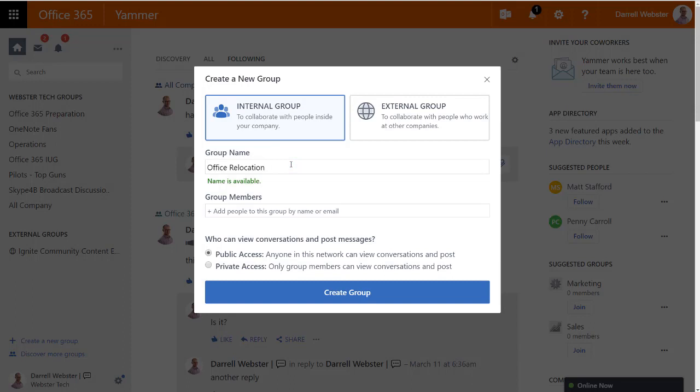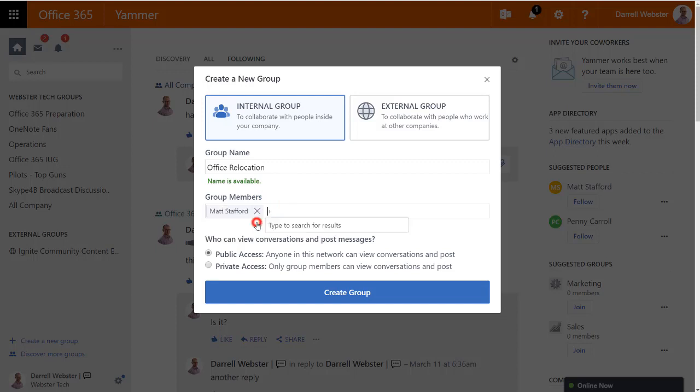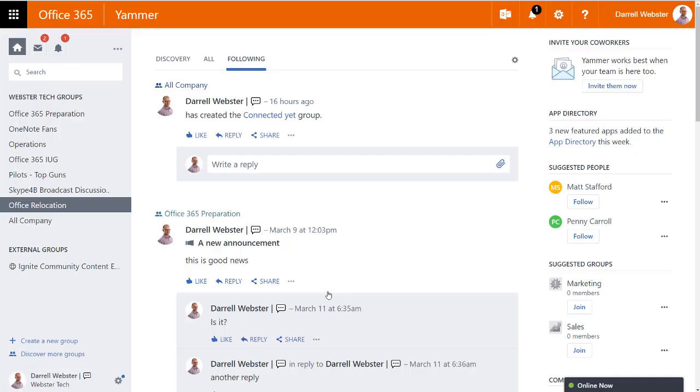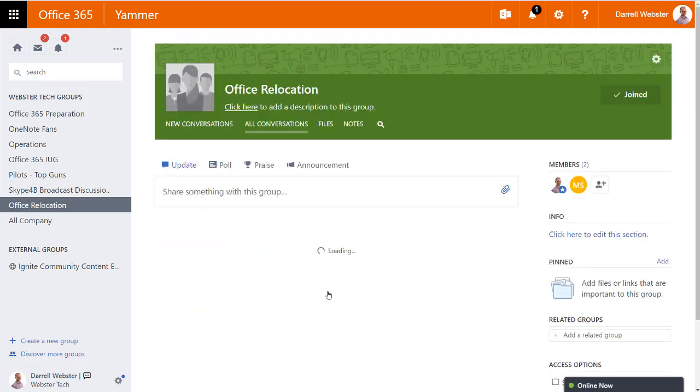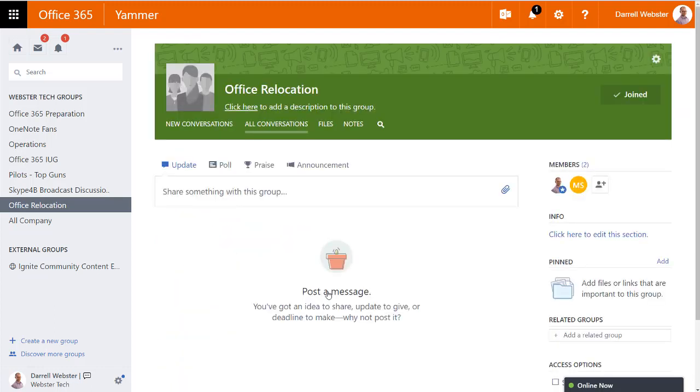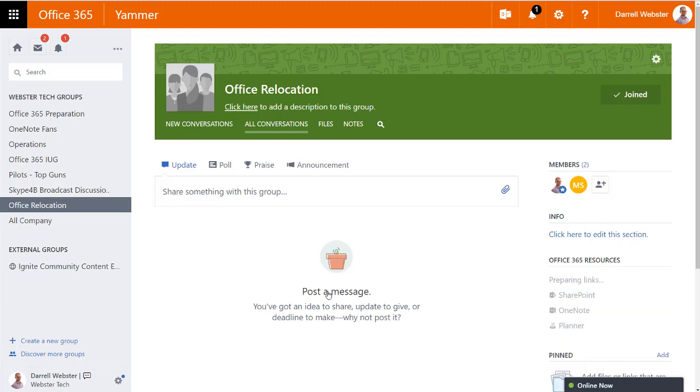I'm just going to go along with the scenario of an Office relocation that we're planning to do. Bring in my old mate Matt Stafford and create the group. It's a public group. So as I go through here, it will take a little while for the services to provision, not too long, but you will start to see the menu pop up.